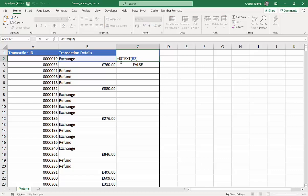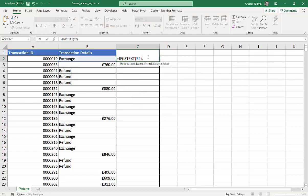So, I'm going to say here, if this is true, then I need a bad, well, I want to state it's a bad outcome. A bad outcome, and if it's false, it must be a numeric value, so that's a good outcome for us.